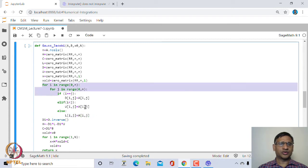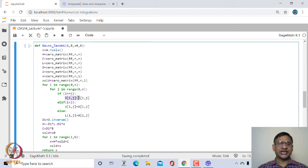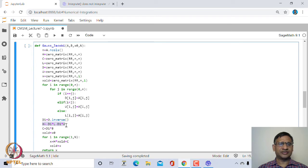This code separates the diagonal D, strictly upper triangular U, and strictly lower triangular L from A. For diagonal entries, D[i,j] = A[i,j]. If i < j strictly, then U[i,j] = A[i,j] (strictly upper triangular); otherwise L[i,j] = A[i,j] (strictly lower triangular). Then we compute D1 as the inverse of D, H = -D1·(L + U), and C = D1·B.